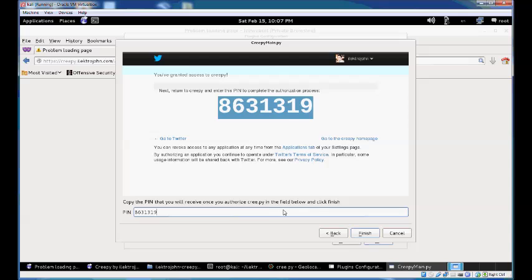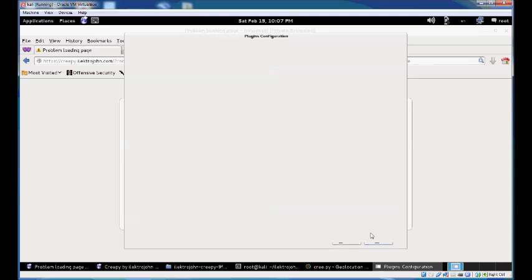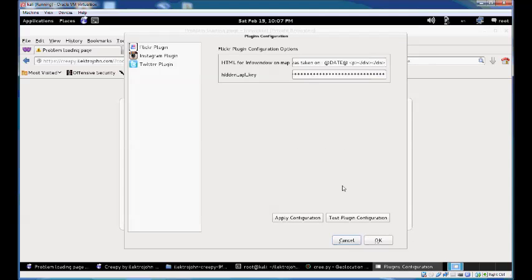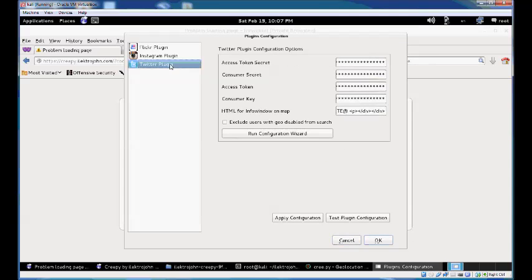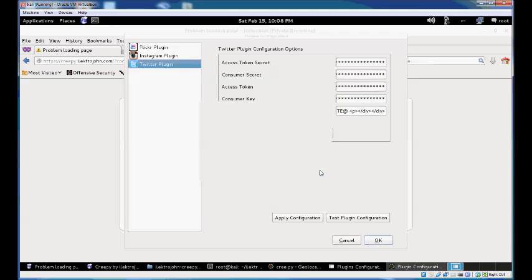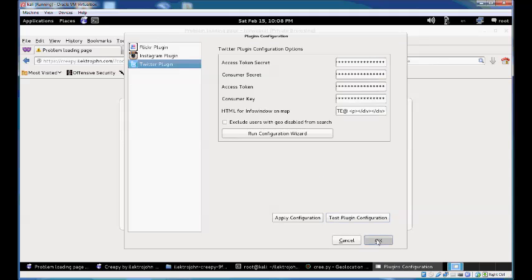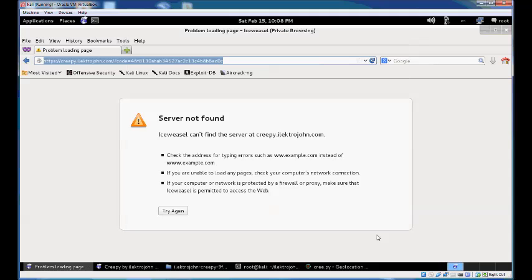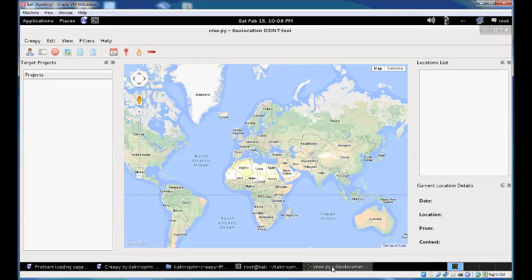Twitter will provide you with a PIN. Copy and paste it into the field below and click finish. Now the Twitter plugin is configured. Test the plugin configuration and you'll get a message confirming it's correctly set up. Click OK to save your settings.